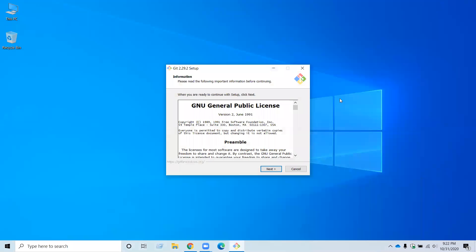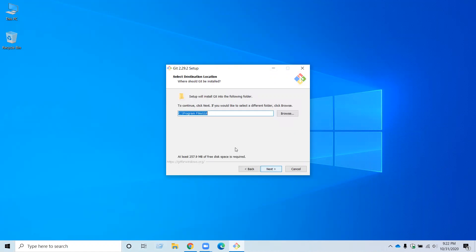Here is the GNU General Public License. I am not going to read it, but if you want to read it, you can. Then click next. This is the destination location where you want to keep your Git installation folder. You can change the file path by clicking browse, but I want to keep the default path. So click next.